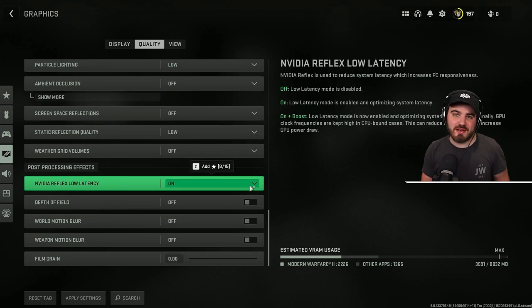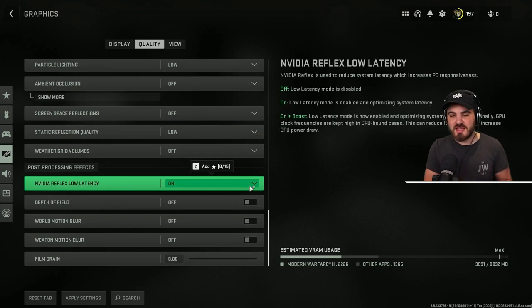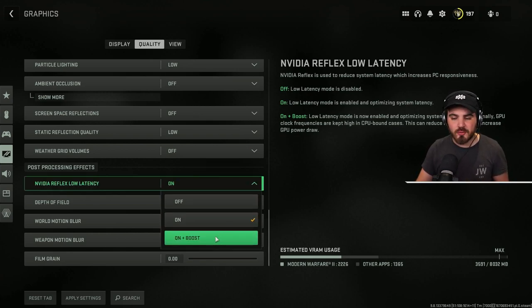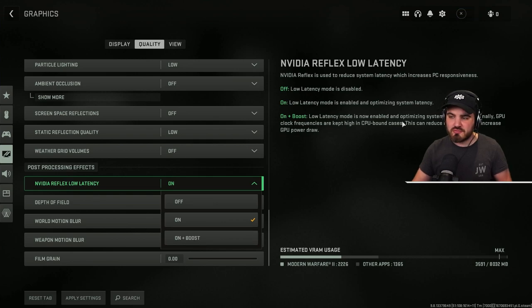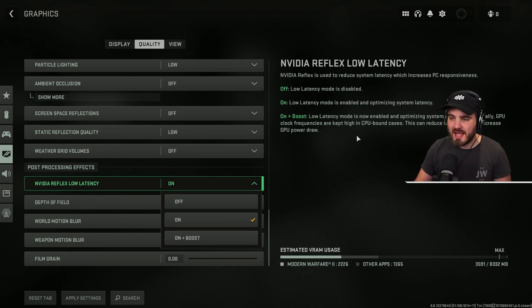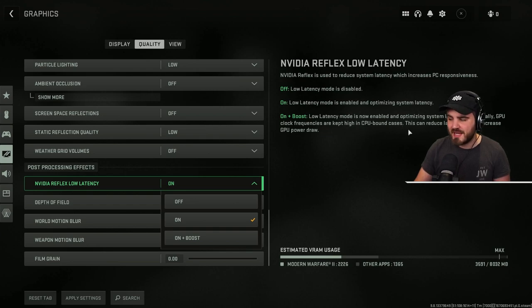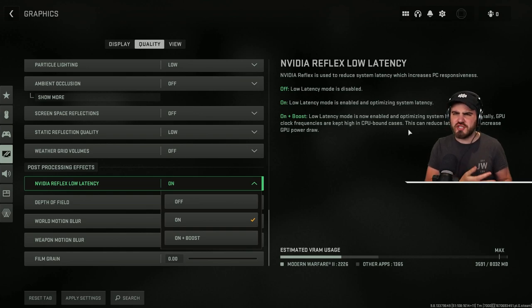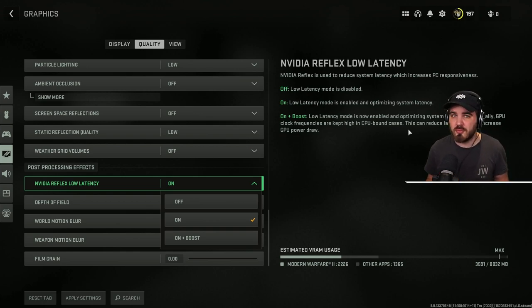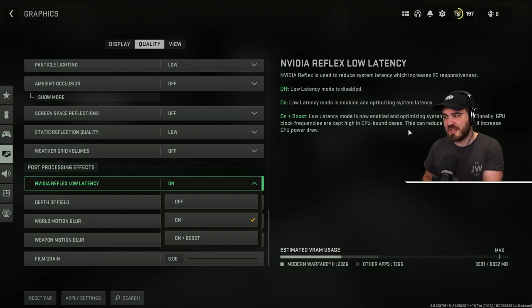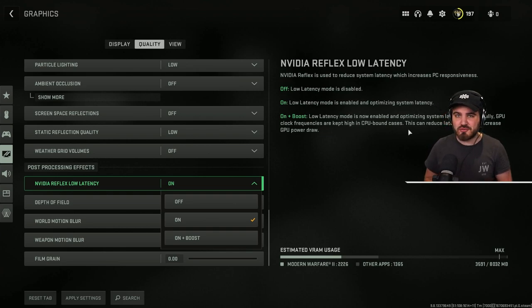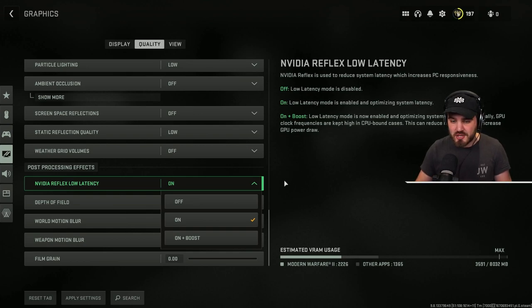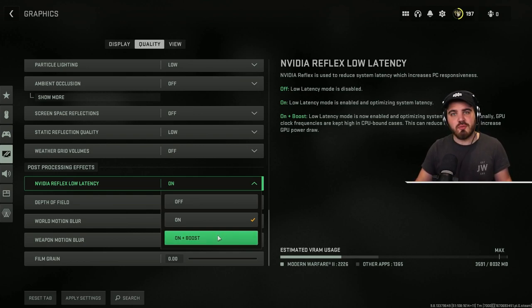Now onto Nvidia reflex low latency, probably one of the most misunderstood settings. A lot of people will just shove this on on plus boost because it sounds like the best. All you need to do is read this on the right here and you'll understand how you need to set this. If you are in a CPU bound case, i.e. you've got an older CPU and you've got a nice strong GPU, which a lot of people probably have. A lot of people in their gaming PCs have these setups where they have really strong GPUs and their CPU is a bit older because they don't need it as much. In that situation, on plus boost is going to give you better overall performance.